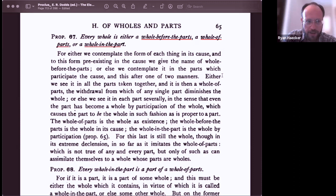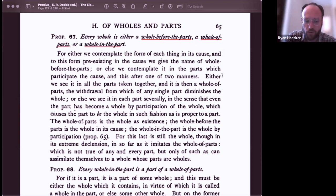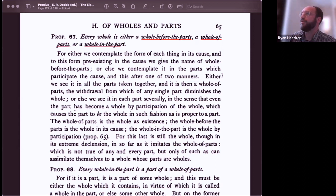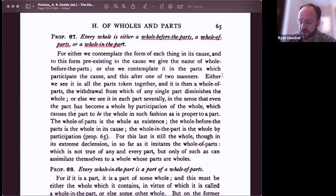Ryan poses that for set theory there is no reciprocal mimesis of the whole in the parts — only an extrinsic capture of members under each set, with no internal characterization of how the whole would be imaged in each member.